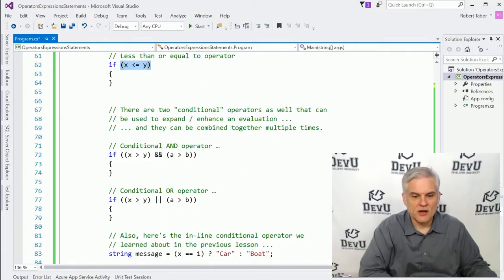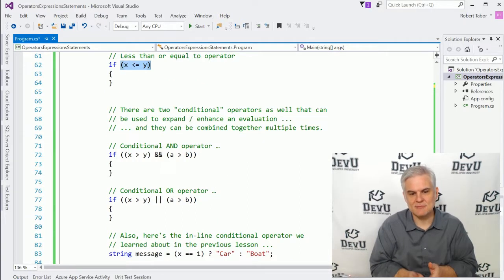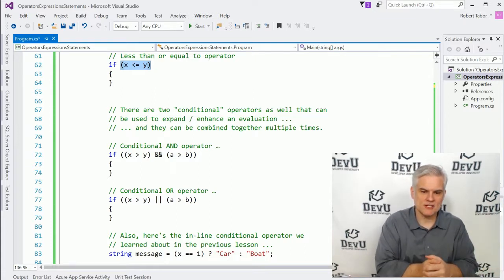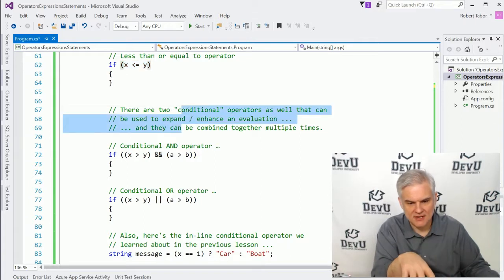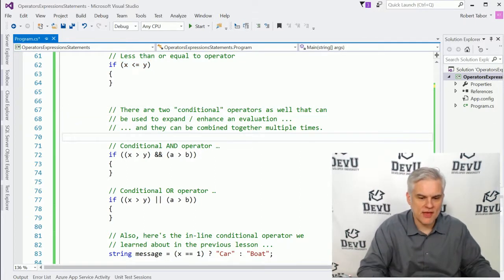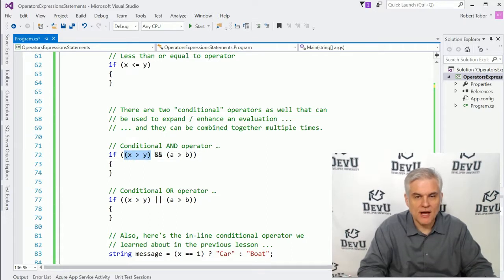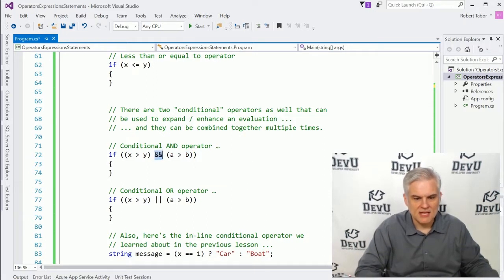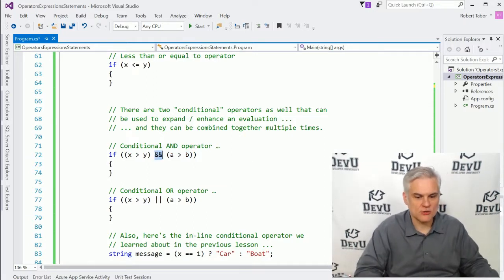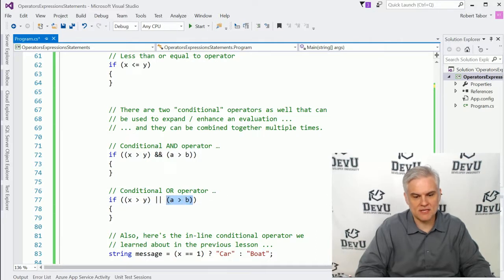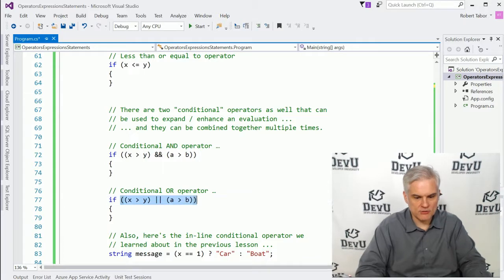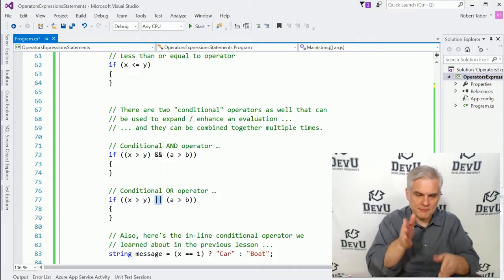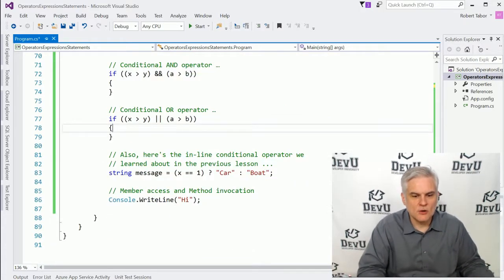There are also two conditional operators that can be used to expand or enhance an evaluation. And they can be combined together multiple times, as I say here in the comments. So I could ensure that both x is greater than y is true and a is greater than b is true by using the logical and operator. There's also an or operator to say either x has to be greater than y or a has to be greater than b in order for this outermost expression to be true. All right. So here's the logical or two pipe characters next to each other.